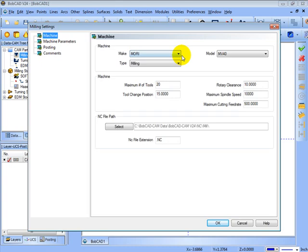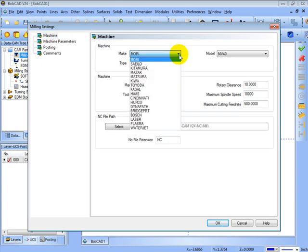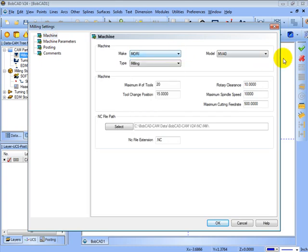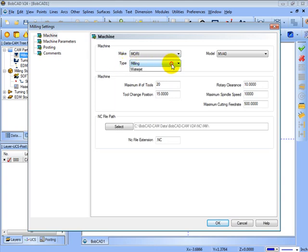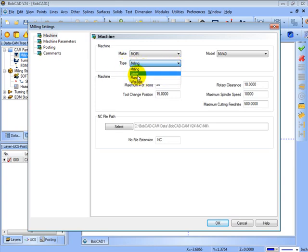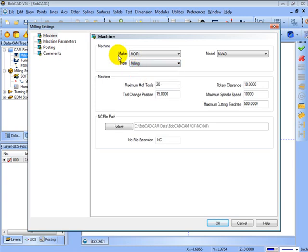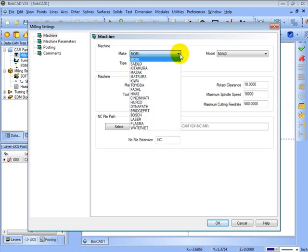Here we can see that we have make and model, and also a type. For in the case of using mill, this is where you'd set whether you're using laser, plasma, or water jet as well. This make and model is user-defined, so you can come in and set up your own list of makes and models for machines.